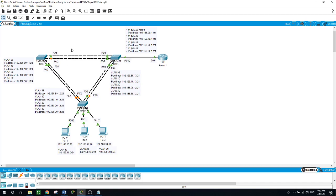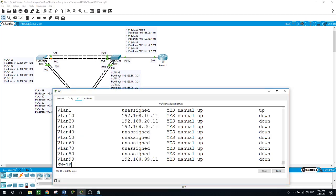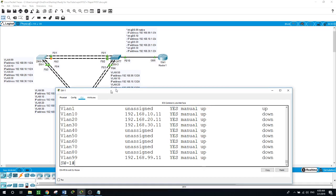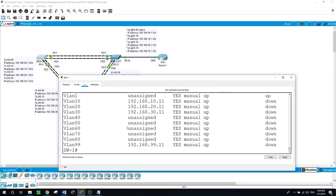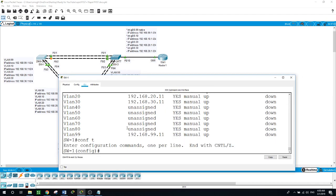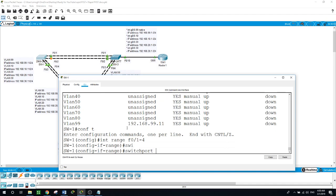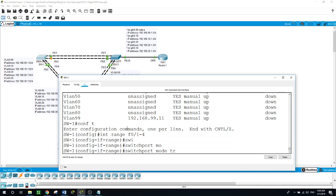Now I want to configure the connections between the switches as trunks. On Switch 1 we have four ports 1, 2, 3, and 4, and the same on Switch 2 and Switch 3. I'll use interface range f0/1 to f0/4, switchport mode trunk.